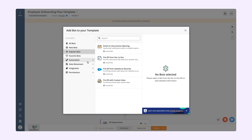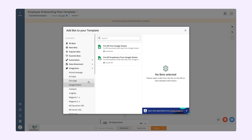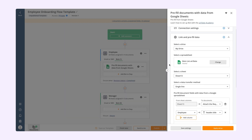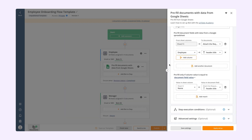Based on their functionality, bots are divided into four categories: Automation, Data Movement, Integration, and Permissions. Pick the bot you need, click Install Bot, go through the bot settings, and click Apply Setup.